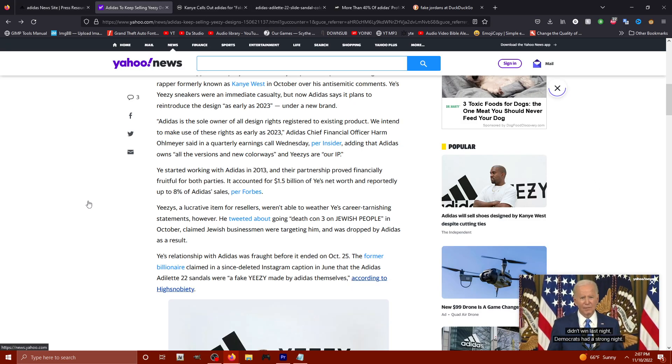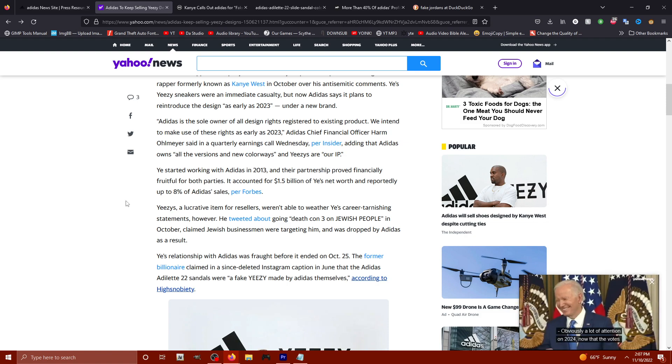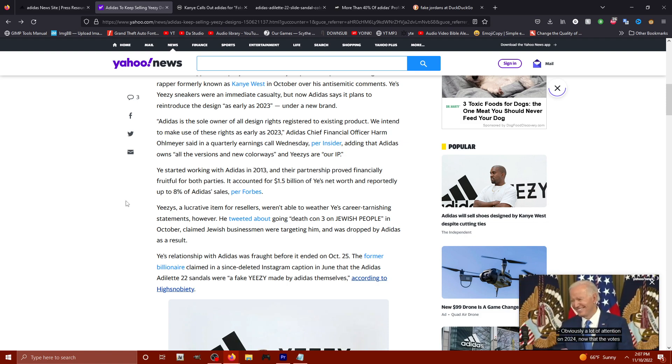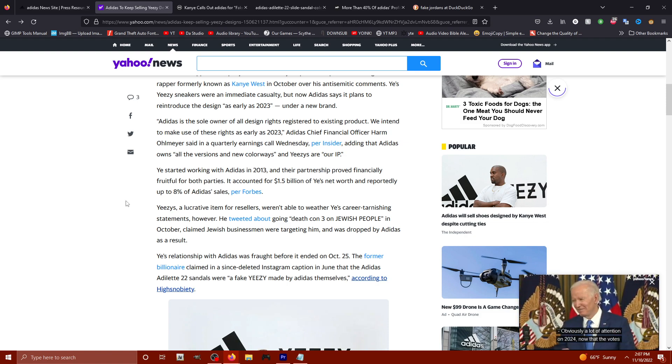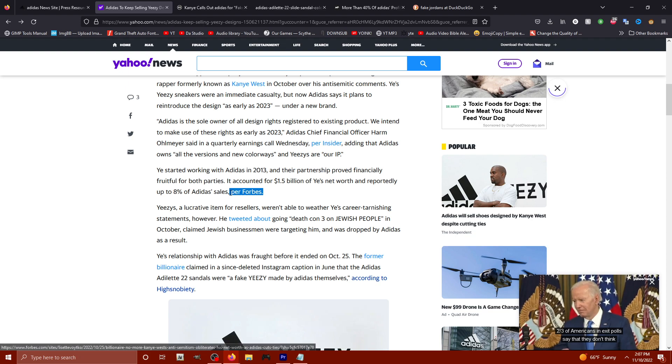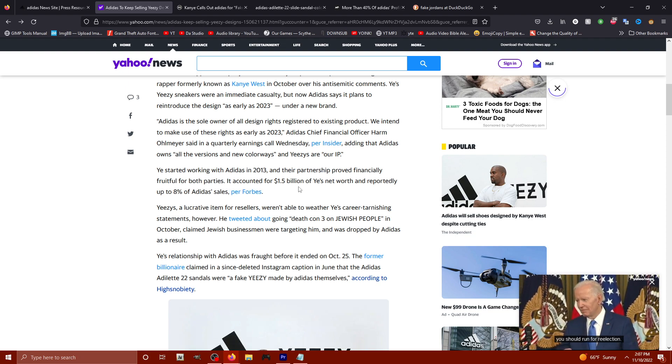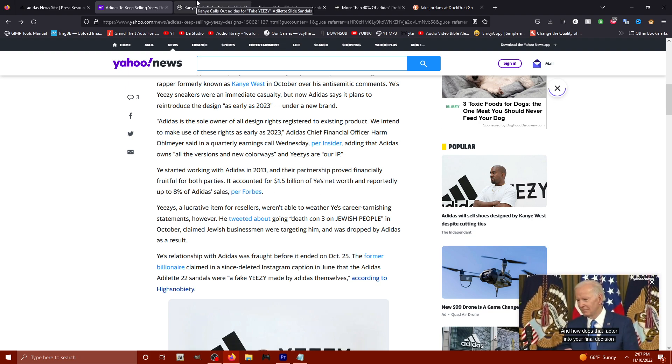It says Yee started working with Adidas in 2013 and their partnership proved financially fruitful for both parties. It accounted for $1.5 billion of Yee's net worth and reportedly up to 8% of Adidas sales per Forbes. I don't trust Forbes, just like I don't trust Snopes.com. They're paid and sold and bought for.